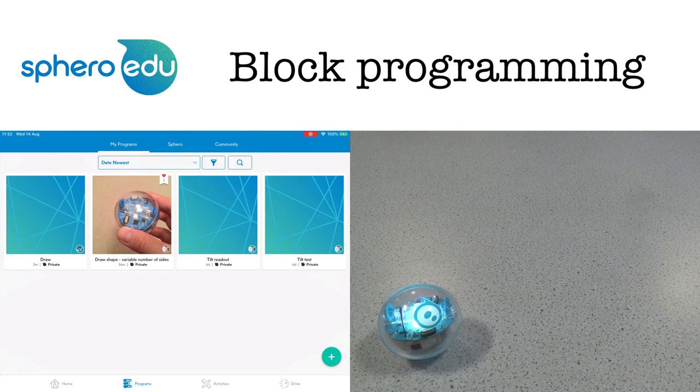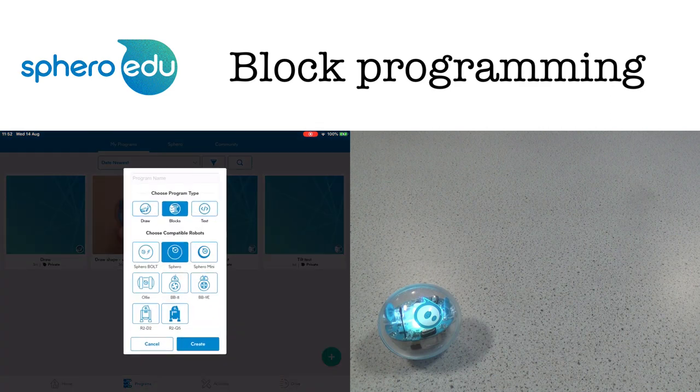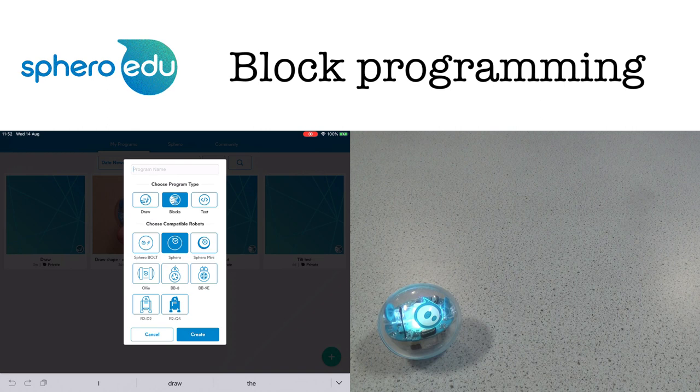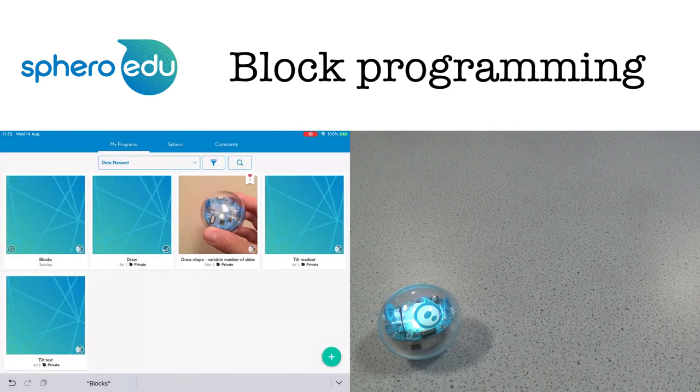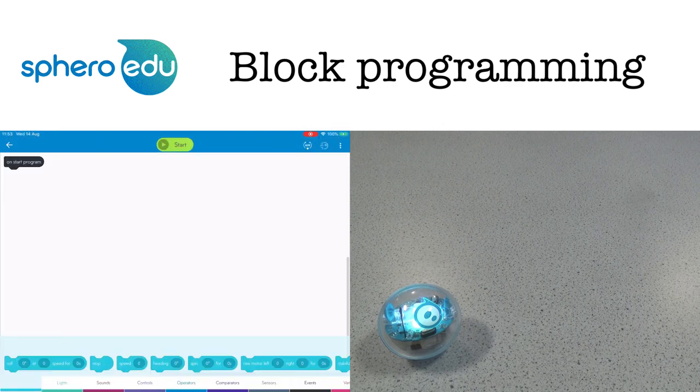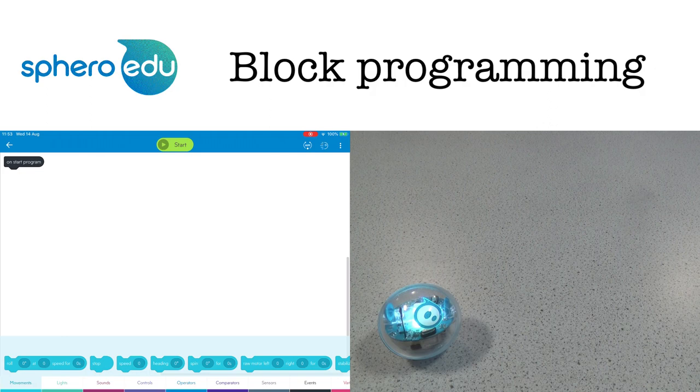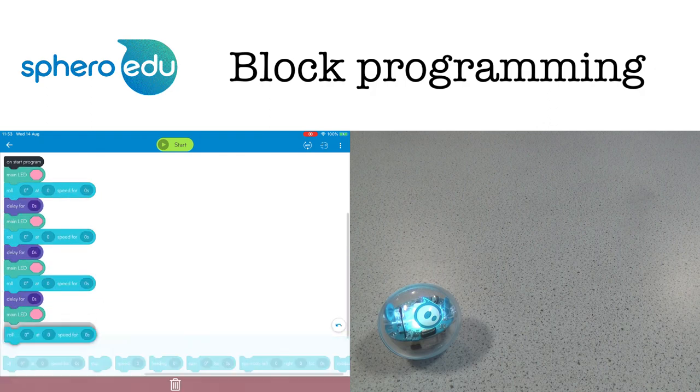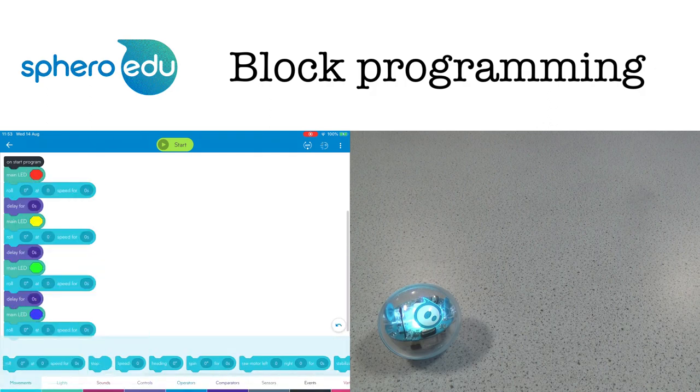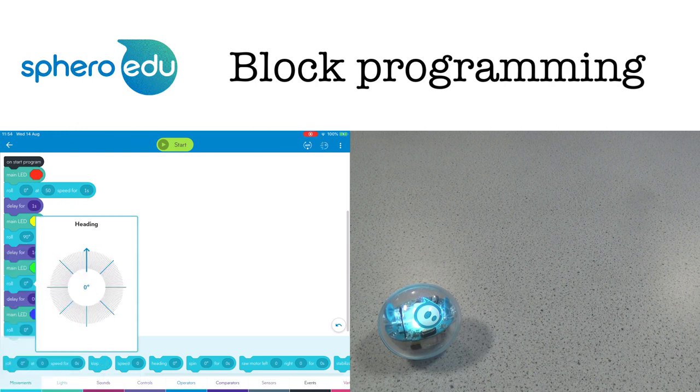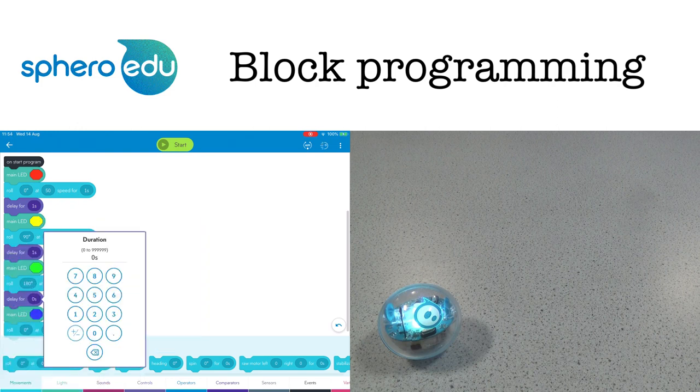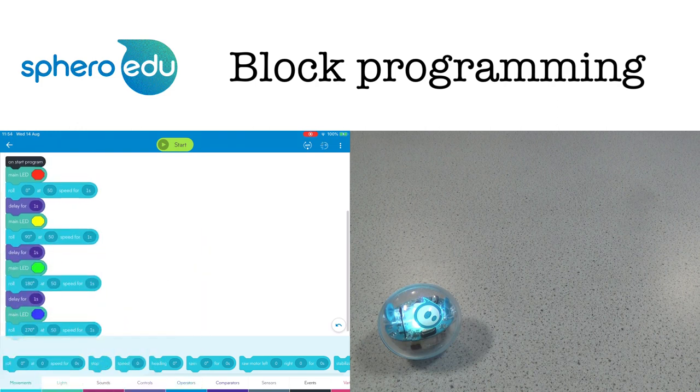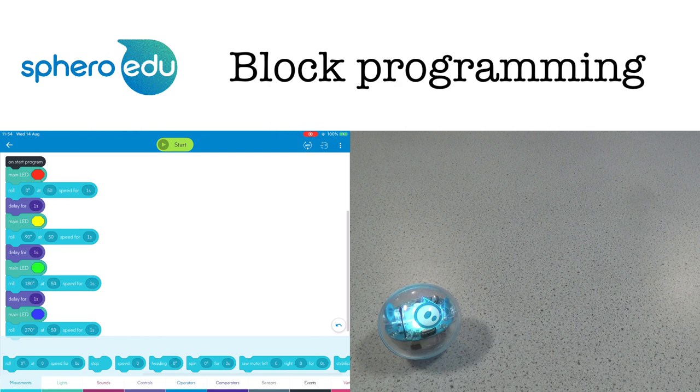Now for block programming. Again we click the plus sign at the bottom right of the screen but when we click create this time we're shown a screen with a long list of blocks at the bottom. I'm going to program Sphero to move in a square just as before changing color for each side of the square. To save time I'll speed things up a little bit. So we end up with a program looking like this. Let's see if it works.